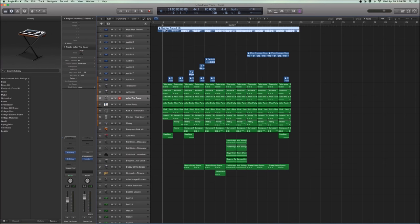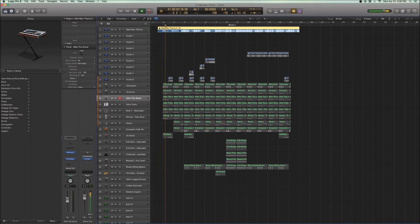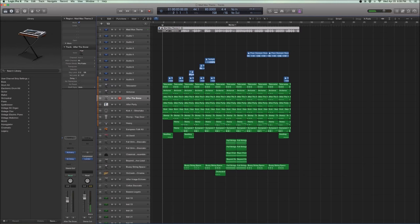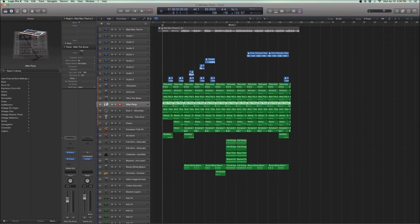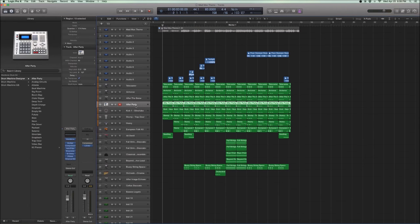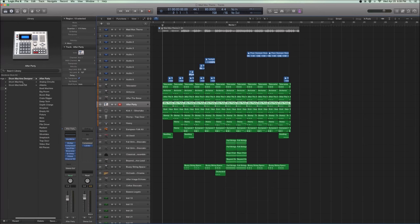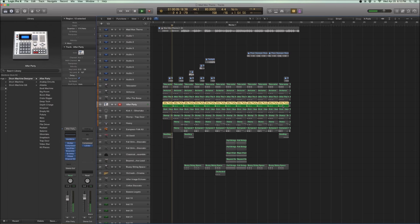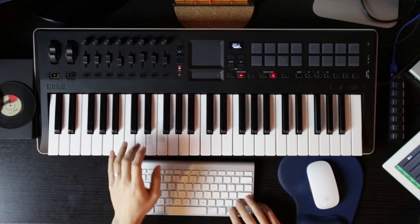But if you listen to Junkie's theme, you'll hear drums as well. So those nice, big, hard-hitting drums. And so we did it, just the basis of the drums, and I found one in the drum machine designer called After Party. And you can find the kicks of After Party sound like this. So it's just the basis of it.